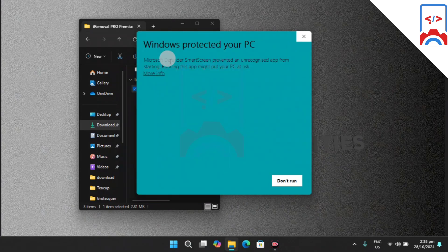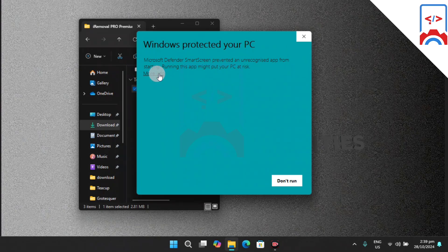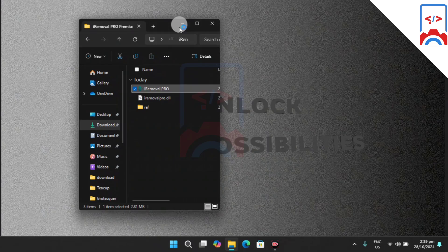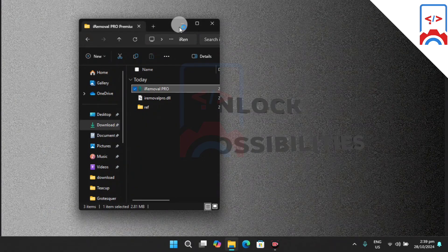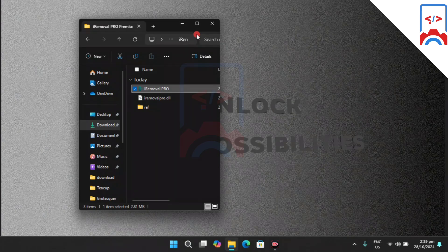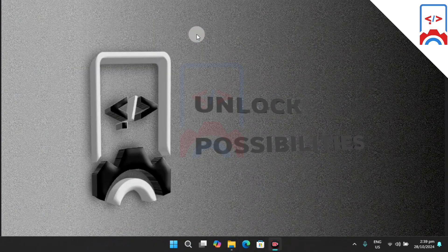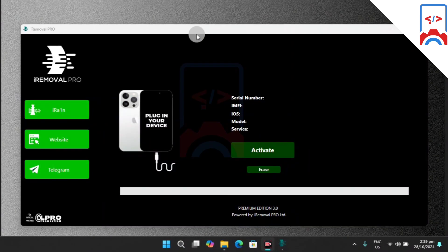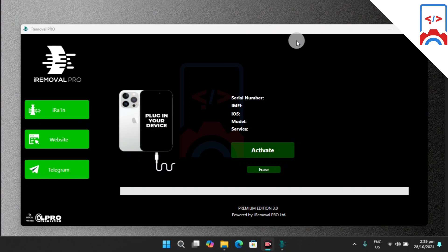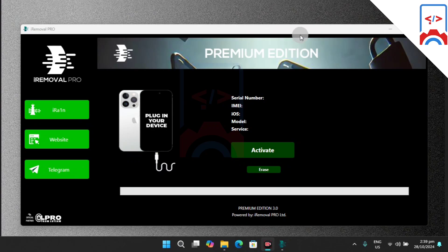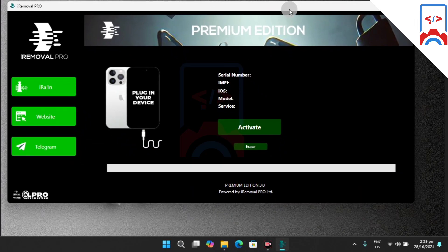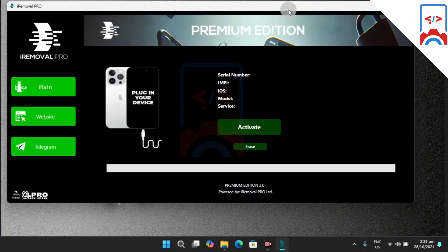Run the tool as an administrator, and for the first time Windows protection will ask you to allow it, so run it anyway. Let's wait for the tool to launch.